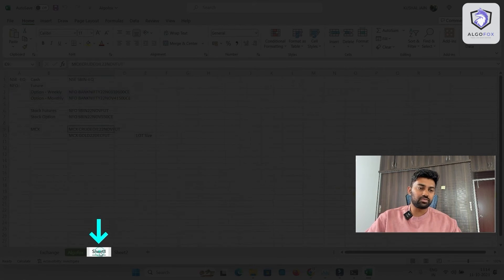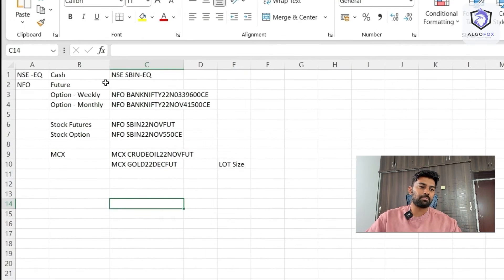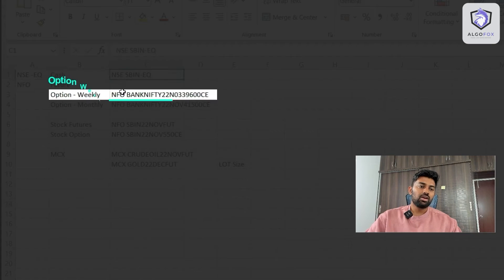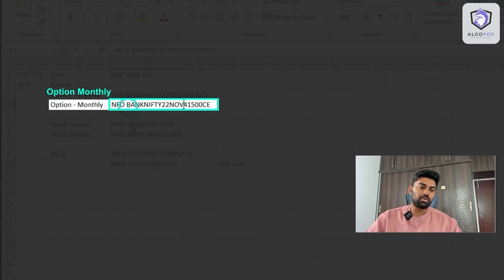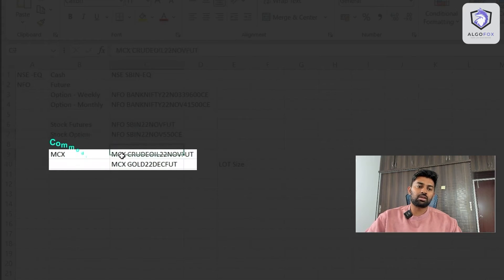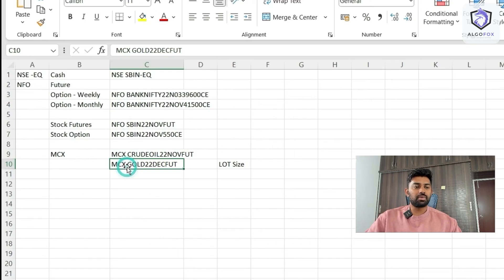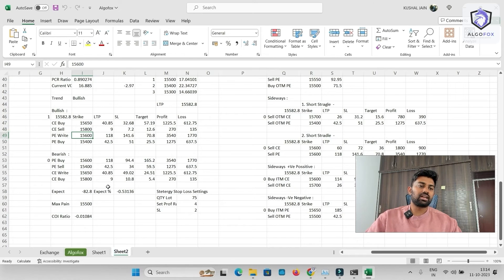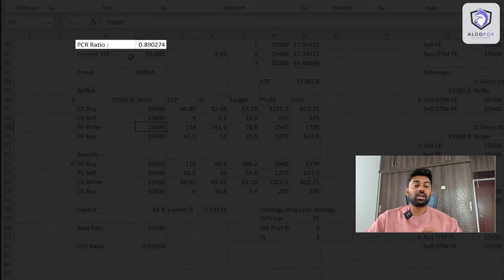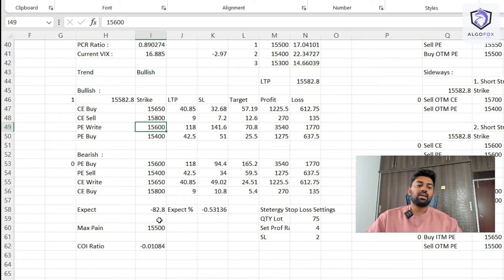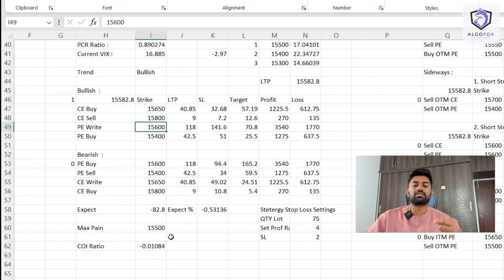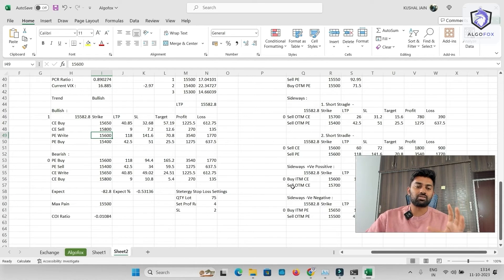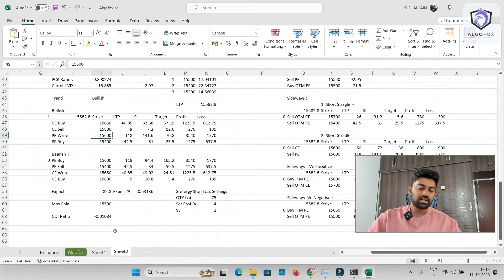If you want to know the format to write these symbols for different segments, we have sheet one, where we have given them many formats. For example, for cash, it is this way. For weekly option, for monthly option, for stock future, for stock option, for commodity futures, all of the formats are given here. Again, in the sheet two, there are a lot of calculations. For example, if you want to calculate PCR ratio, if you want to check the current volatility index, if you want to know max pain, max loss, and a lot of other option strategies format is also here. We are going to cover all of these things also in detail in our coming lessons.